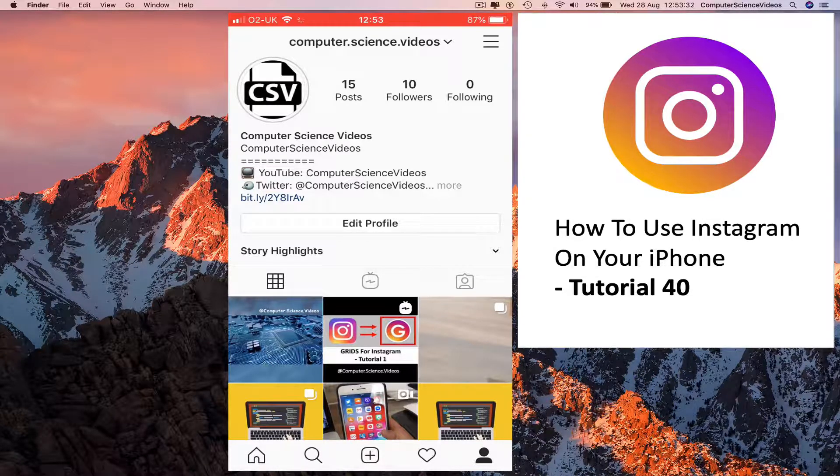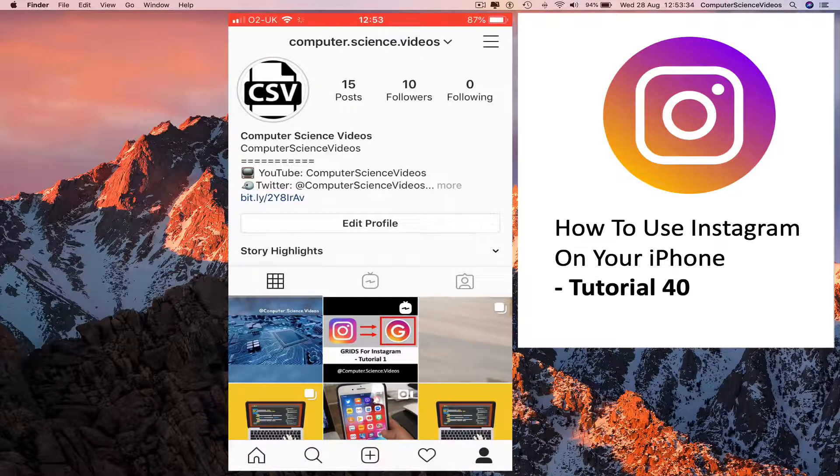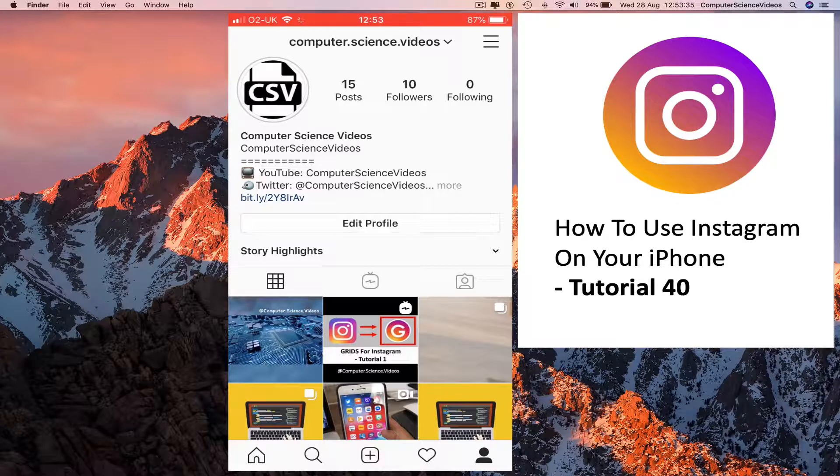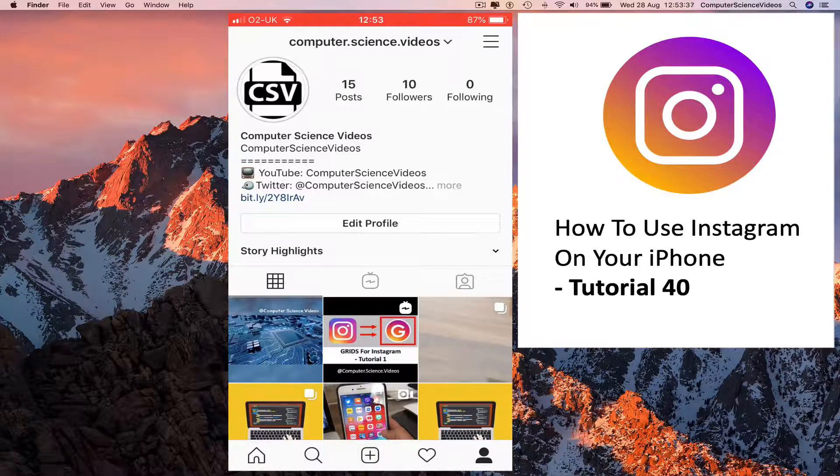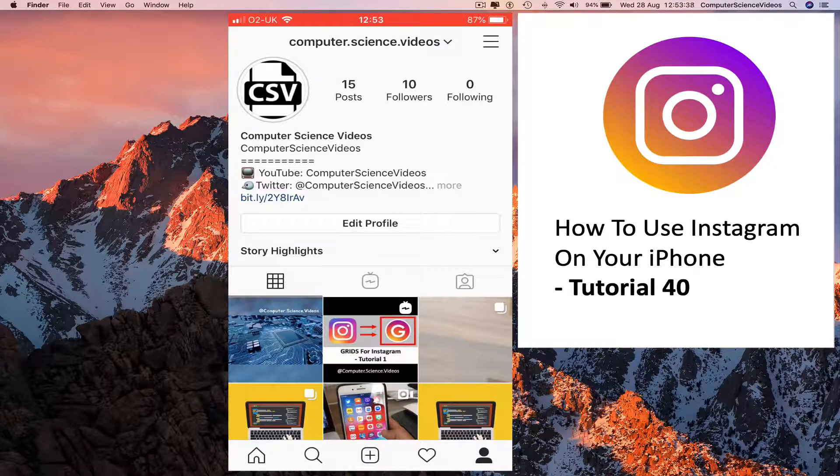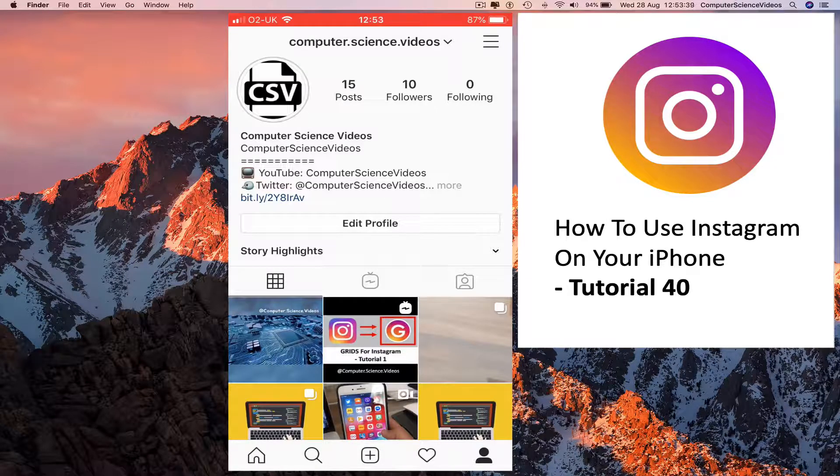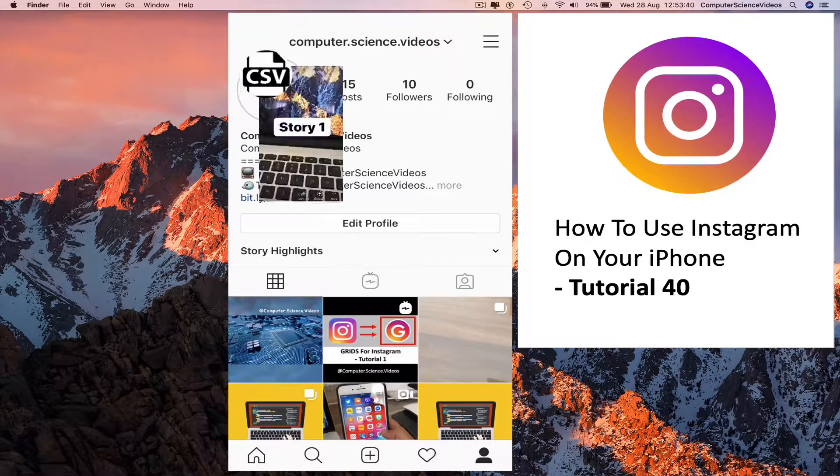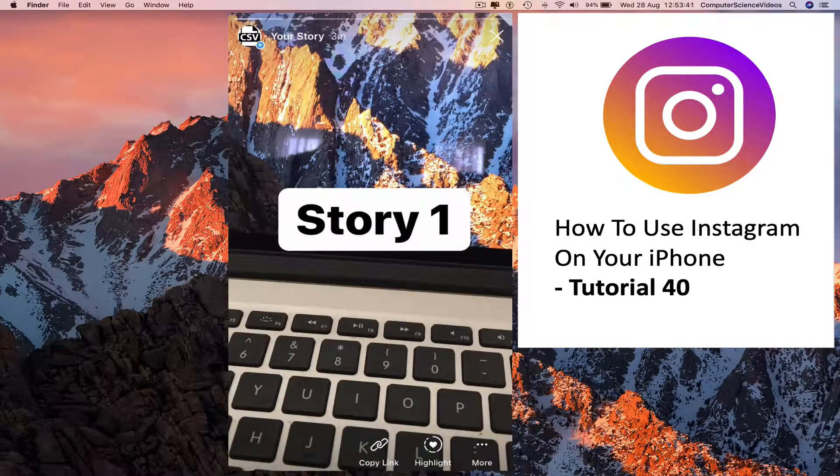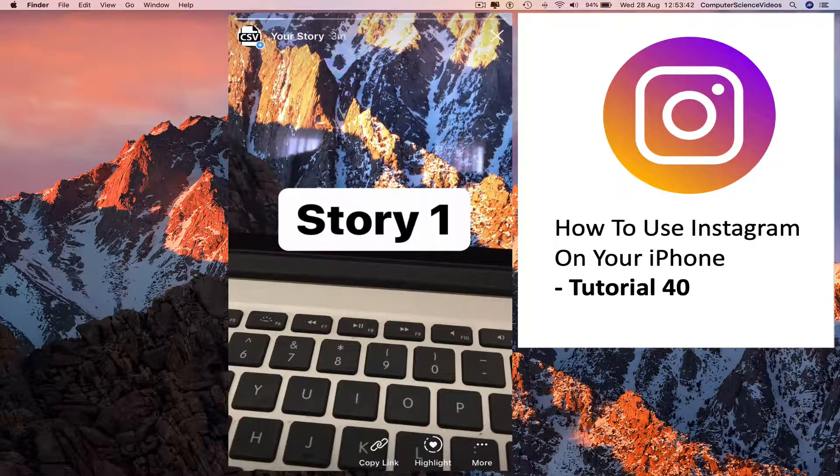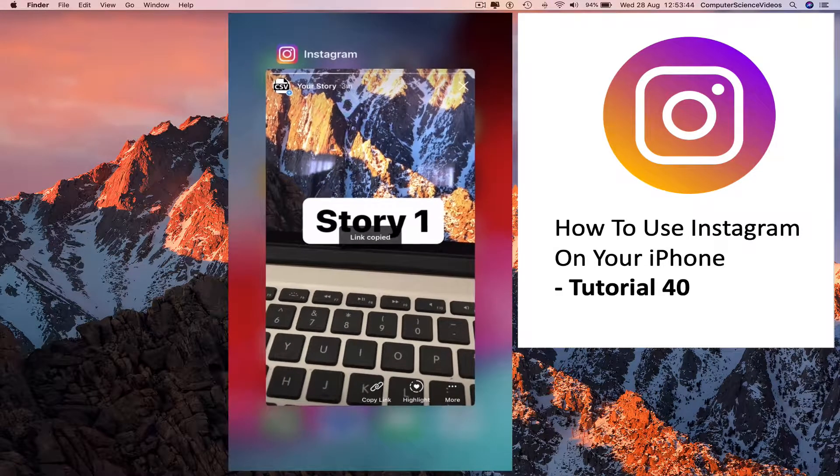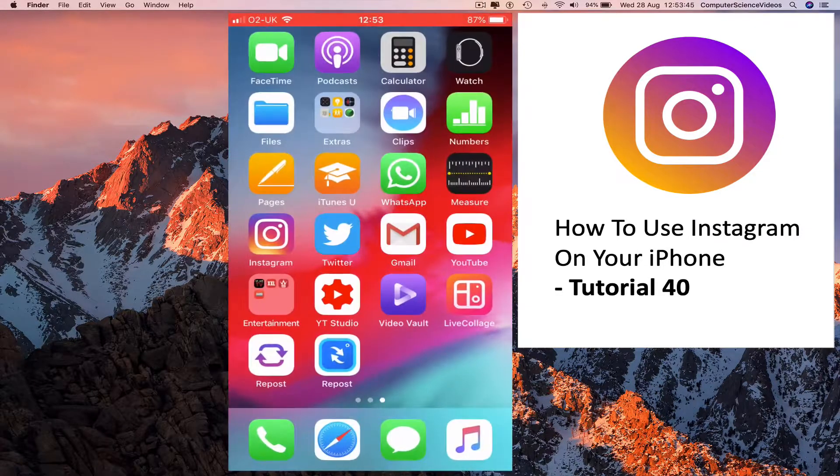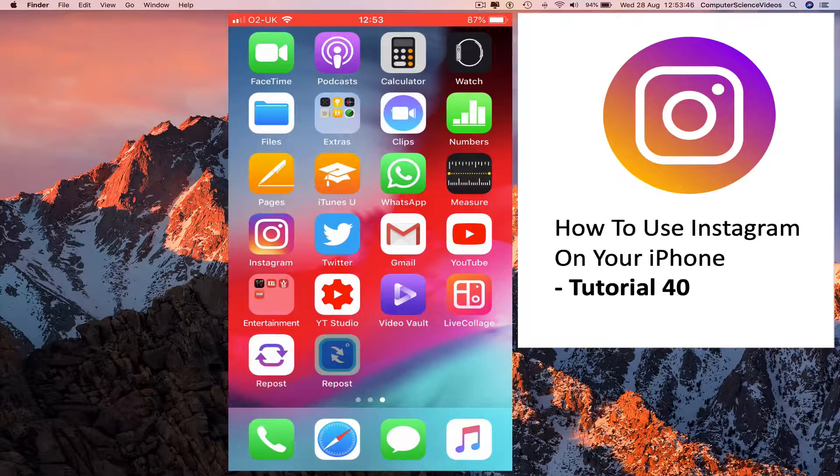In order to download your own multiple IG stories, click on the story itself, click on copy link, and go back to the iPhone home page. Go to repost.